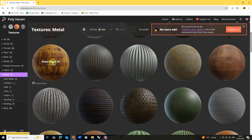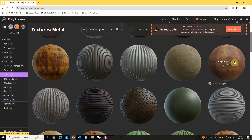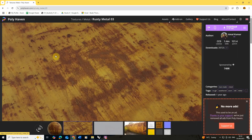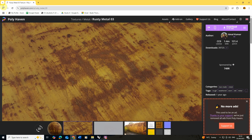I'm going to download this rusty metal material and also this rust coarse material, which will give us another really rusty metal. To download those you just need to select the object and hit the download button. I'll put links in the description of this video where you can also download these maps.